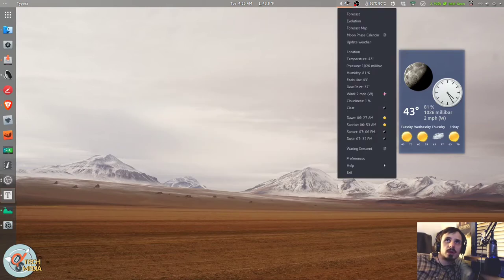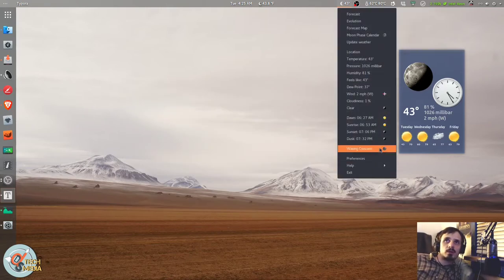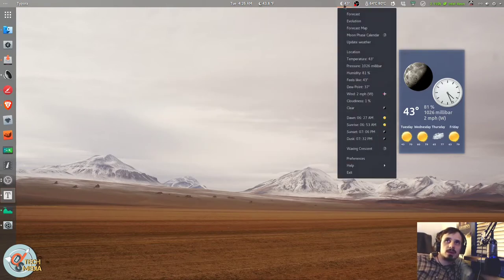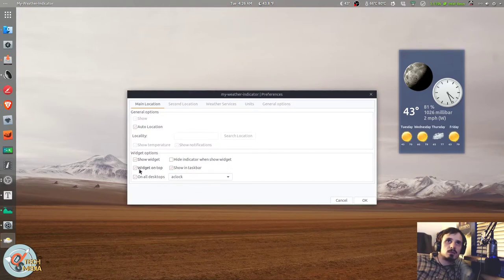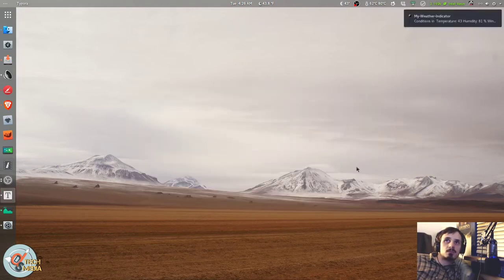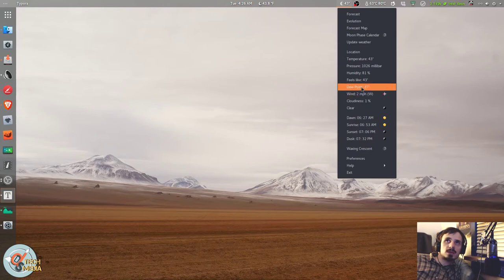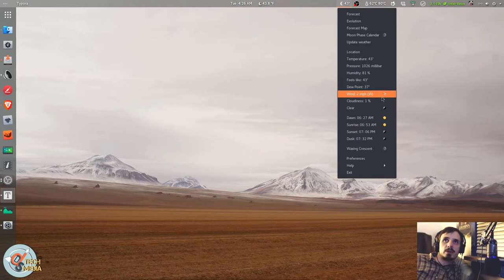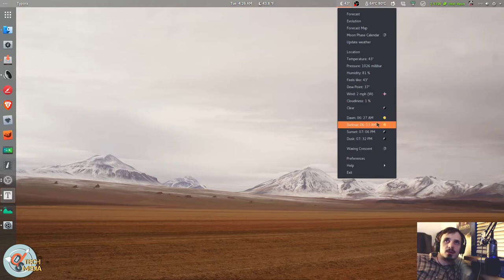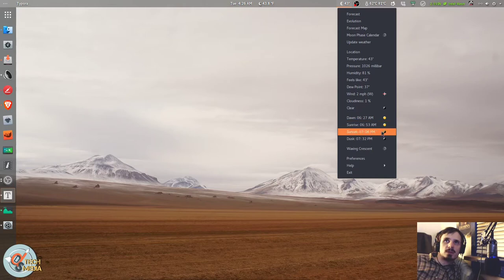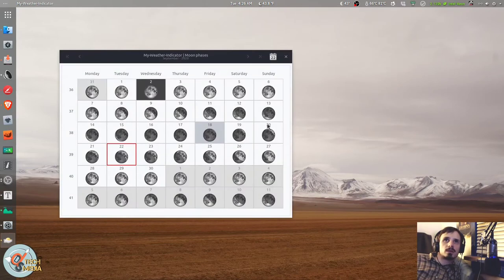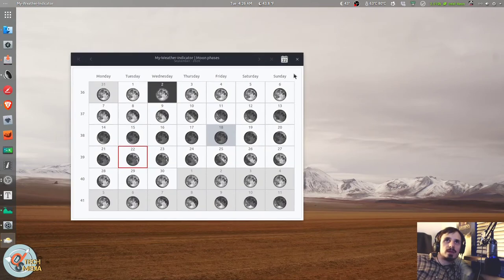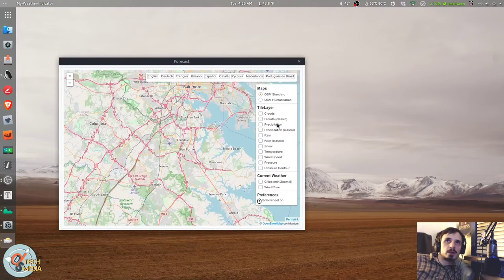You can of course change your units from metric to imperial. And they have this awesome little switcher for light or dark icon. You can auto start this when you boot up and you can change your update interval. And when you click the icon, you get all your little details here. So let's say I don't want the widget taking up my screen and I just want to click over top to see what's going on. We've got temperature, pressure, humidity, feels like, the dew point, the wind, cloudiness, and the current status which is clear. It shows you dawn, sunrise, sunset, dusk, waxing crescent is the phase of the moon.